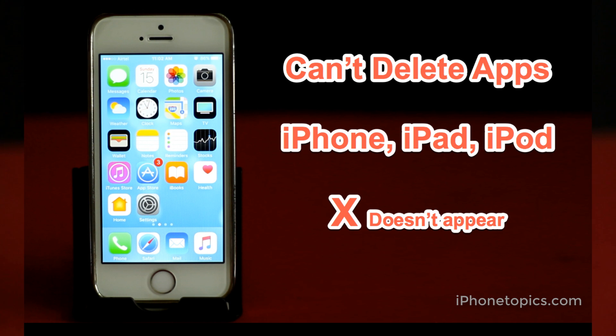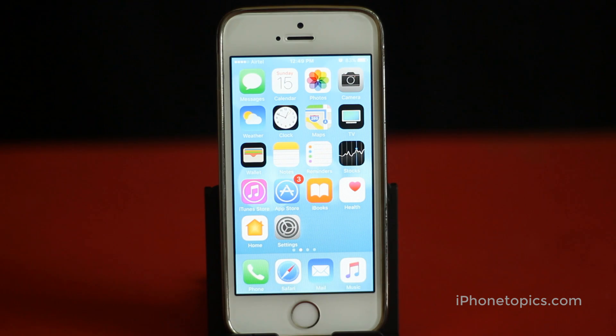Hi guys, this is Arun Kumar and today I'm going to show you how to fix the 'cannot delete apps on iPhone or iPad' issue, where the X symbol does not appear.